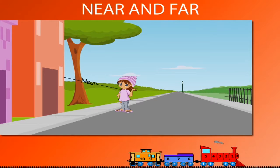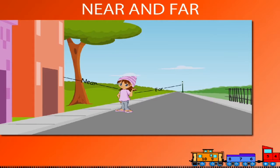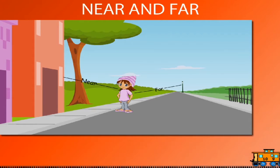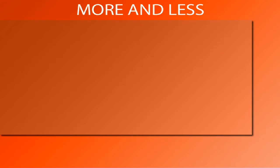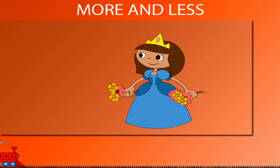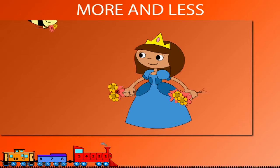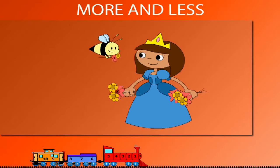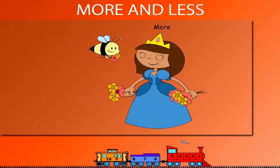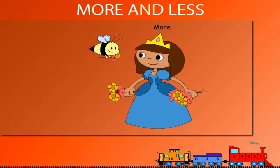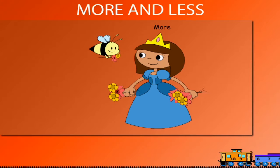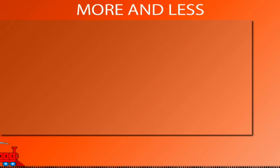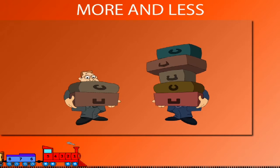More and less. Look at Queenie holding flowers in her hands. Here comes Bumblebee holding flowers. Queenie has more flowers than Bumblebee, and Bumblebee has less flowers than Queenie. Trevor and Clever hold suitcases. Trevor has less suitcases and Clever has more suitcases.